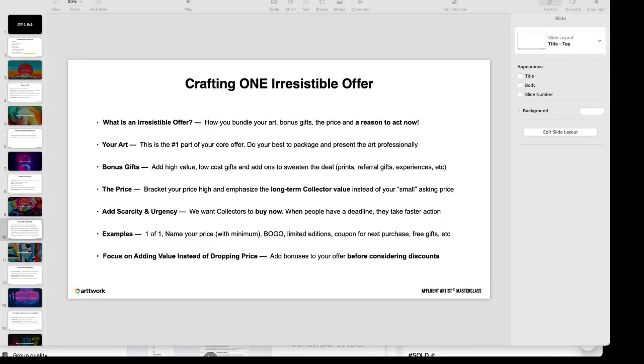Again, this video is talking about crafting one irresistible offer to make a collector want to buy it from you at whatever price you desire. If you're just trying to sell your art one-off and you're not creating a package that incentivizes a collector to buy now and also buy at whatever high price you set, it's going to be challenging for you to do so. But if you create an offer and you have something for a collector to buy and get excited about, not only will this help your sales increase, you can also begin pre-selling your art.